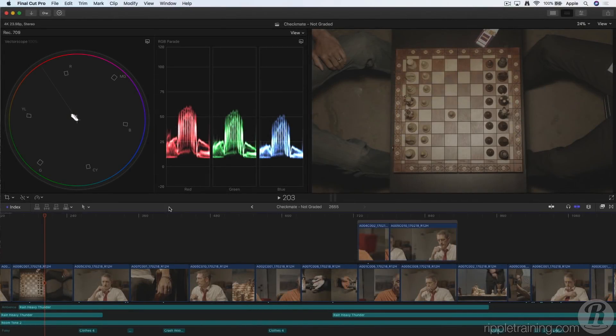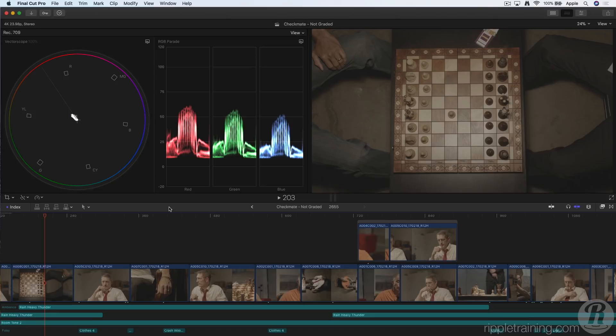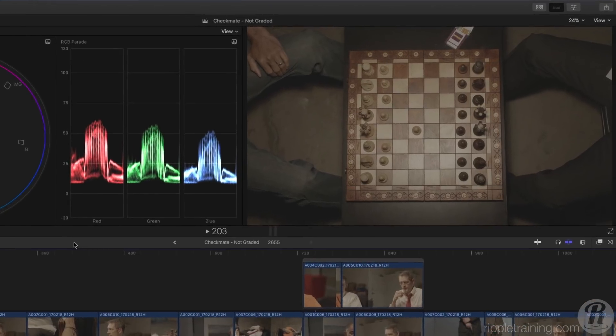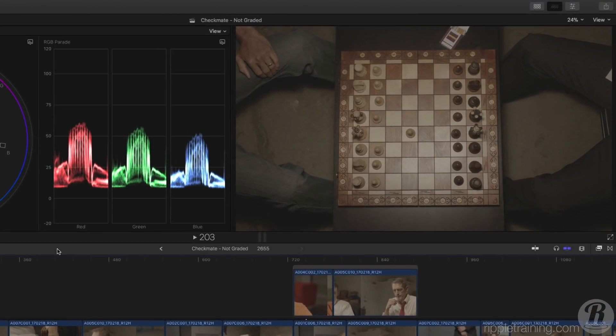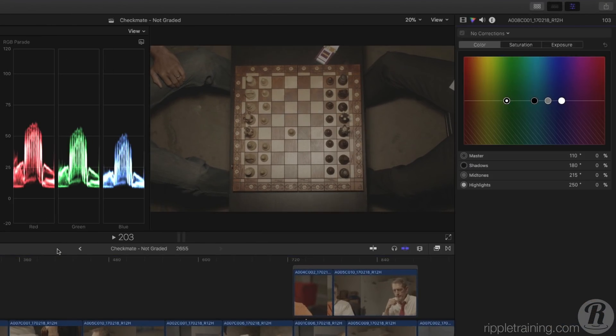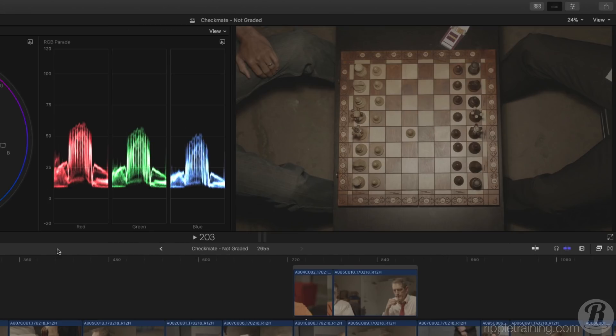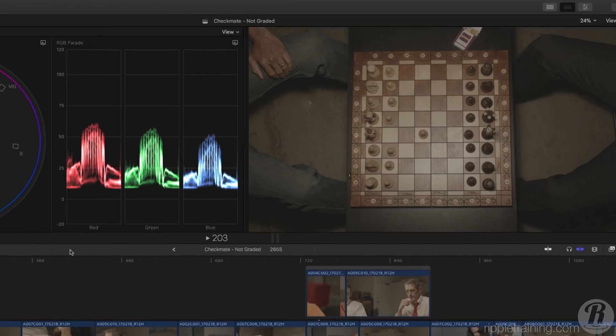Built-in and user-assignable keyboard commands in Final Cut Pro 10.4 make color correction with the powerful new toolset fast and fluid. The keyboard shortcut Command 6 opens the color inspector to the color board. If you prefer starting with a different correction type, you can change this behavior.